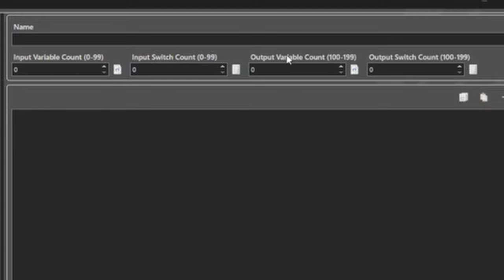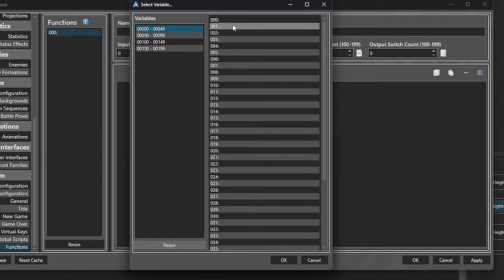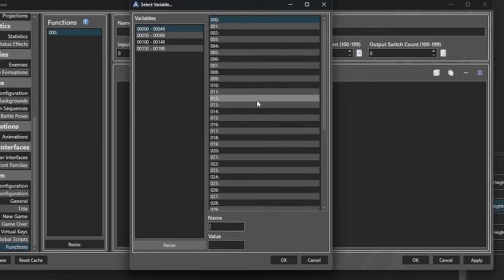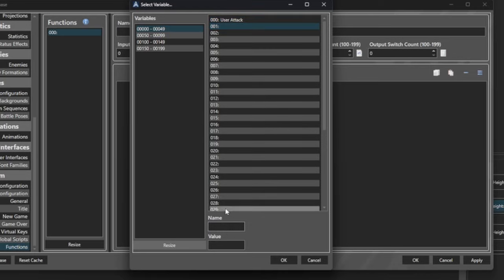Functions do not follow that. From here we have input variables, switches, and output variables and switches. The lowest amount you can ever have in a function is 200 local switches and variables. Variables and switches 0 through 99 are considered your output parameters. These two pages indicate your input parameters and you can name them. So we're going to go ahead and build a kind of quasi adventure battle system damage algorithm. We'll call this: hero, user attack, user luck, target defense, and target luck.